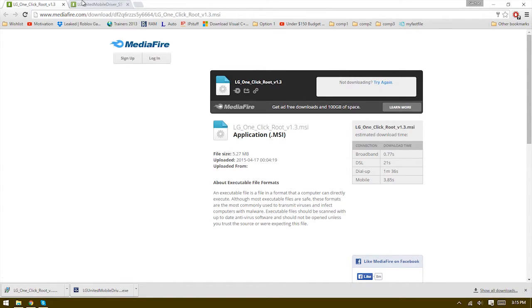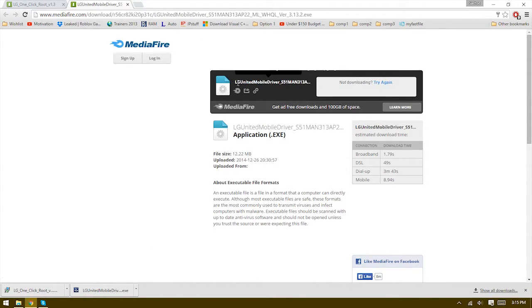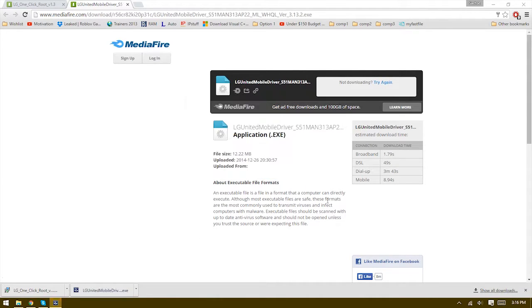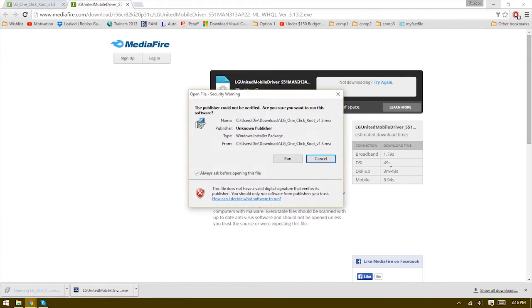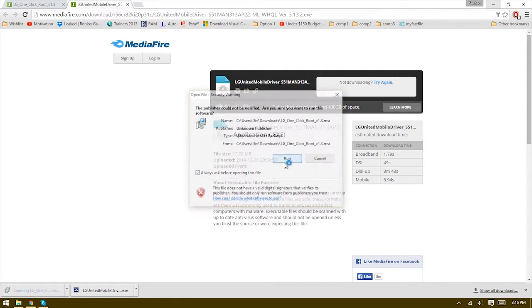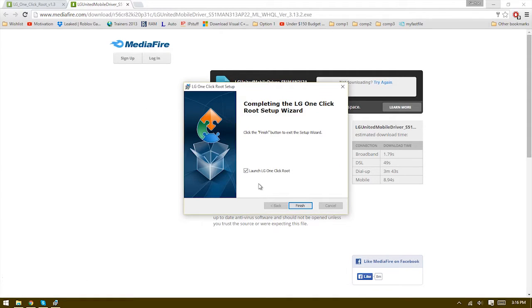Make sure that you have the LG drivers. I'm going to go ahead and install those real quick. Okay, so now we're going to install the LG one-click root and then we launch it.